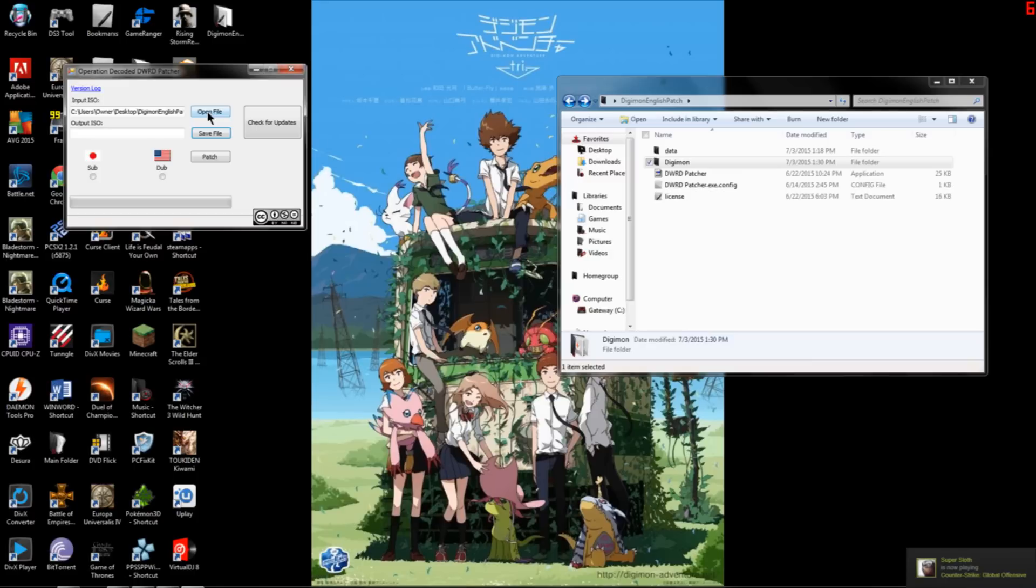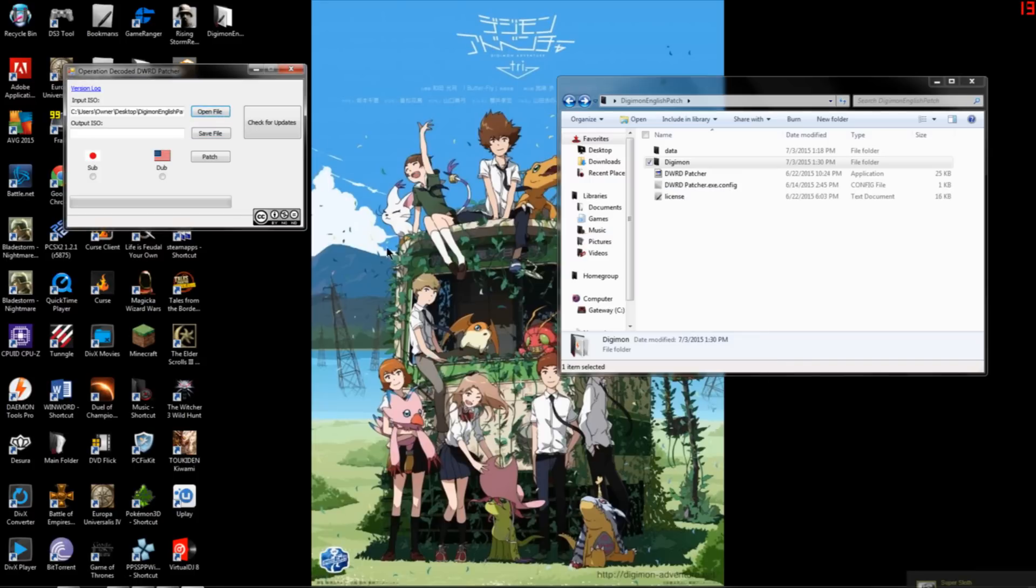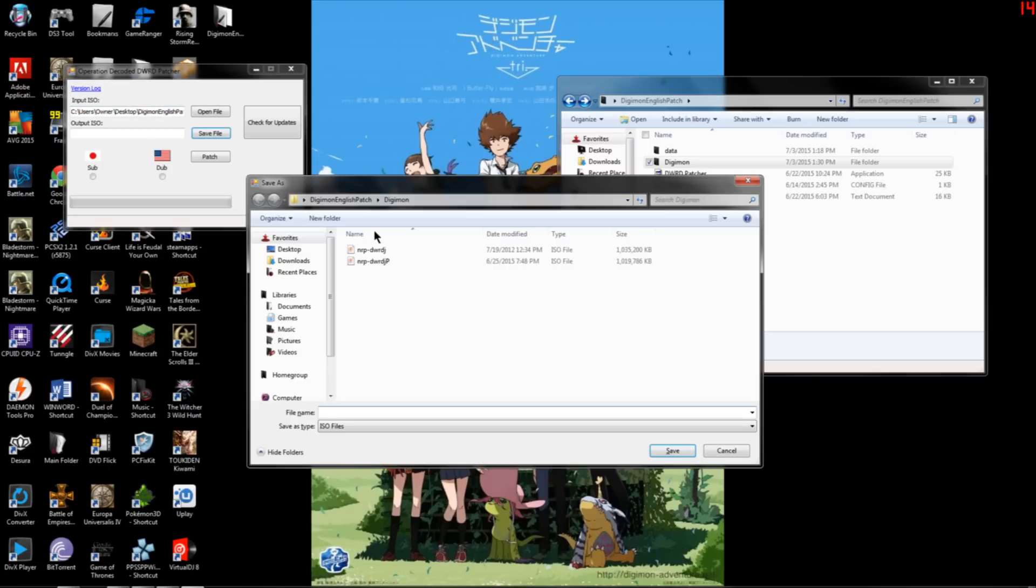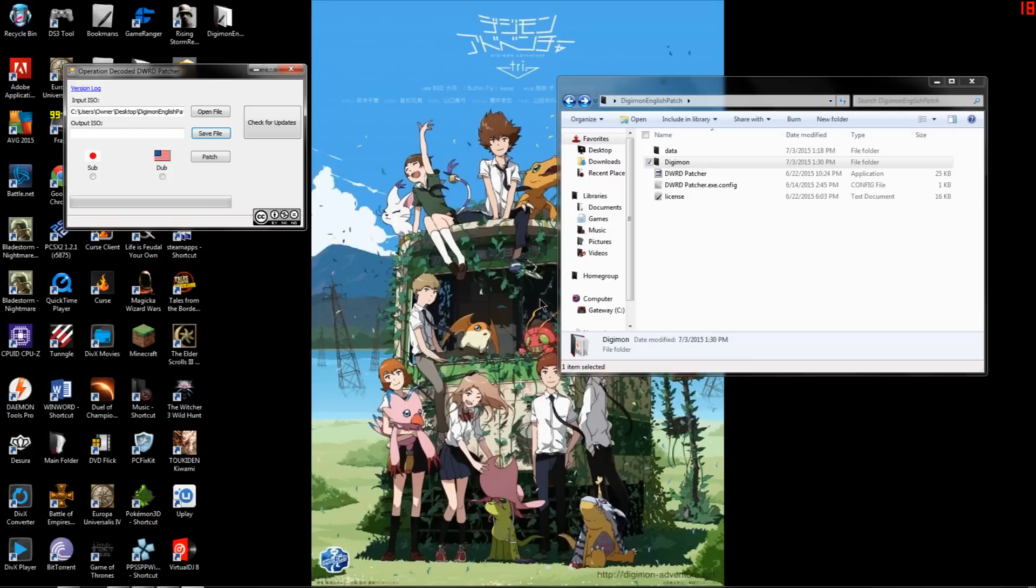Yeah, see right here. See it's in my desktop, Digimon English Patch, Digimon. You select it and make sure it's the right one. And then you go to save file and then you click your copy that you made with the P on it. Yeah, see. And then they should both be there.